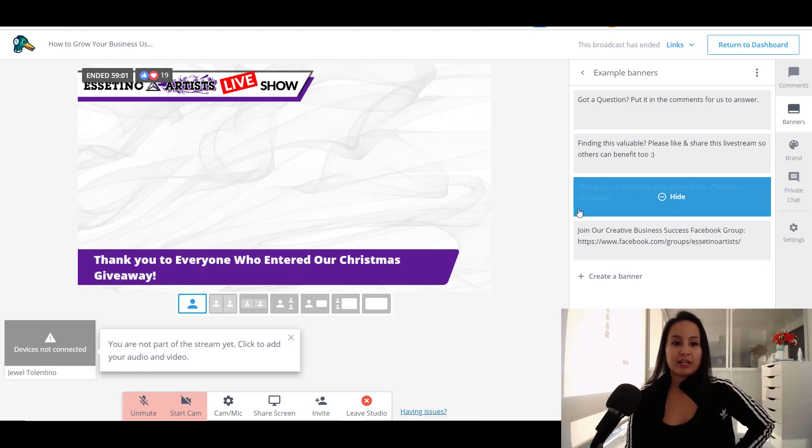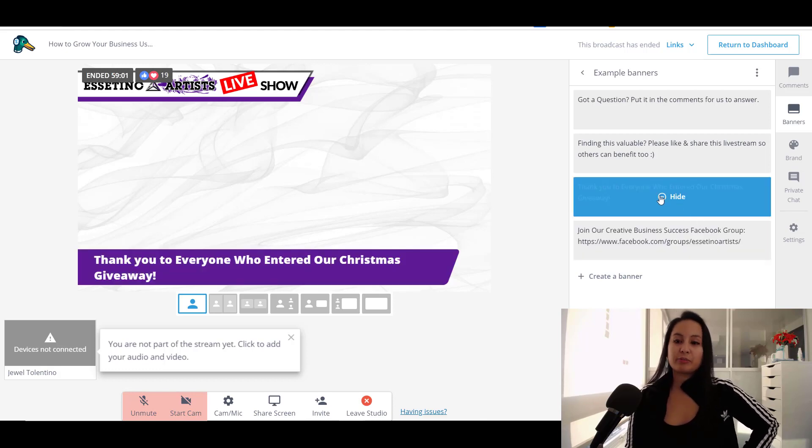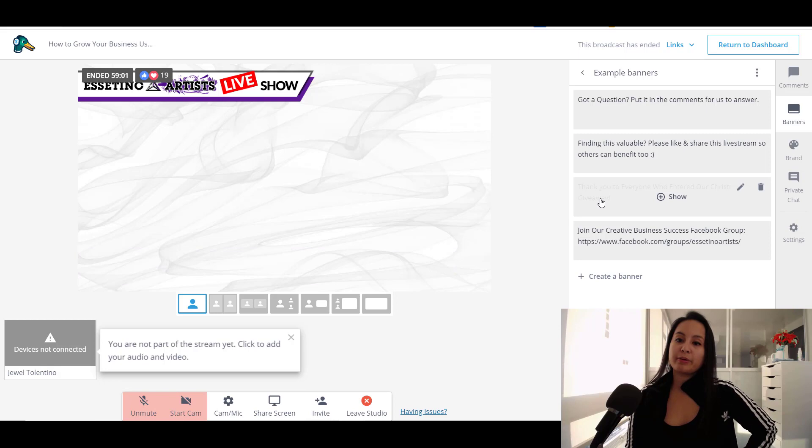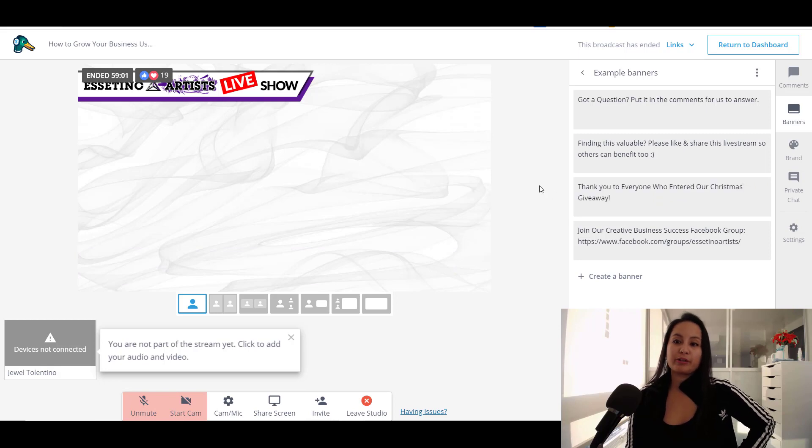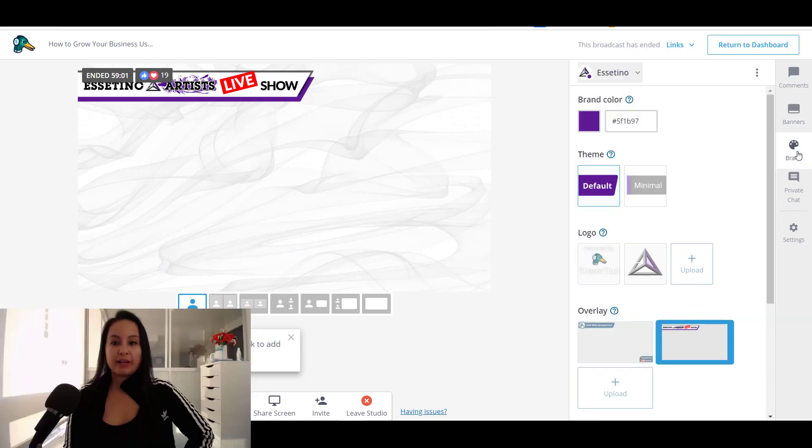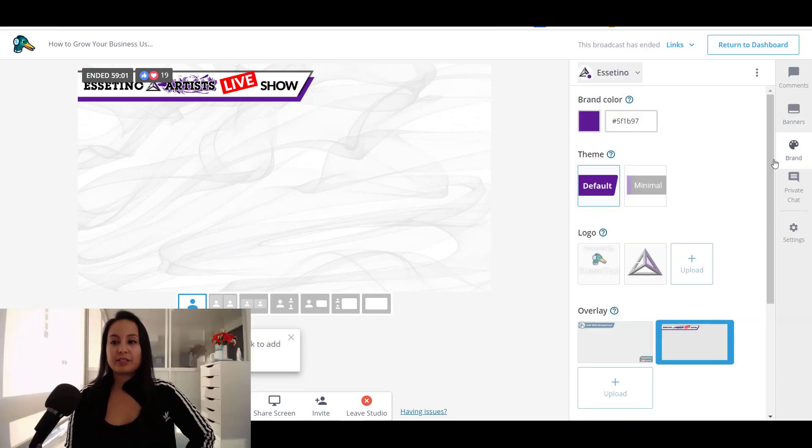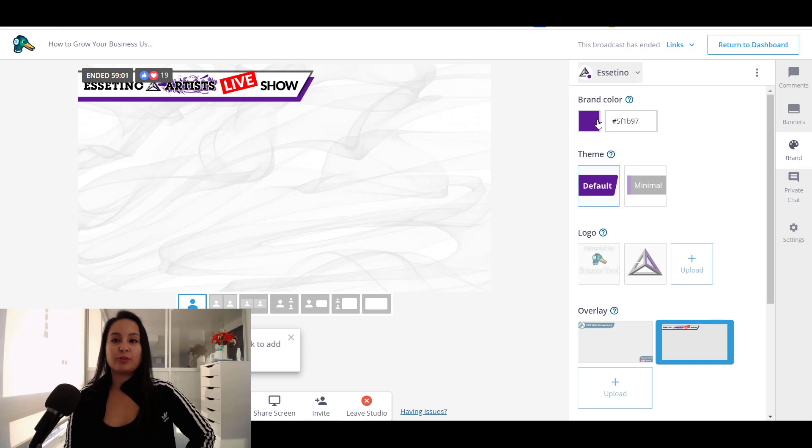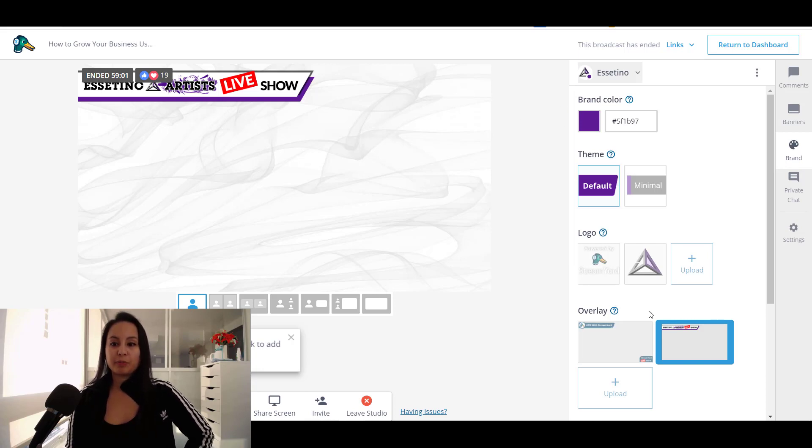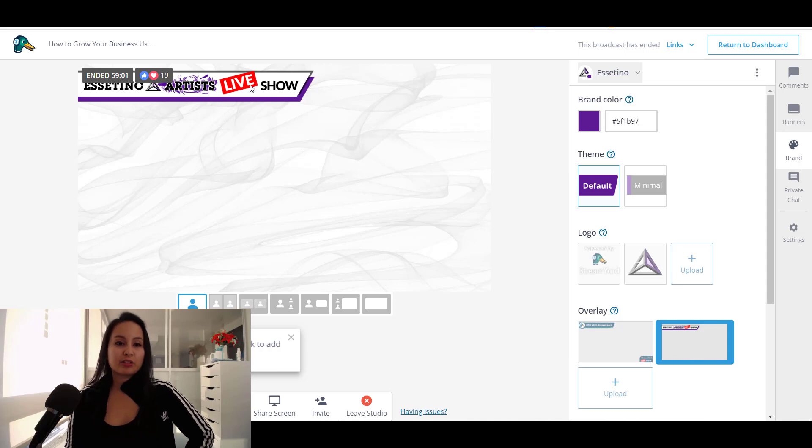You can say things like thanks to everyone who entered our Christmas giveaway because we were doing one for a Christmas contest. And this is in the brand section is where you customize everything. So you can see that we have the purple here. And this, this is a graphic that my business partner Arit created.